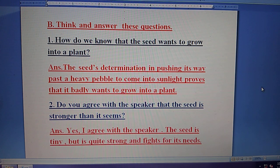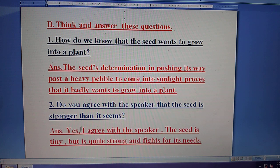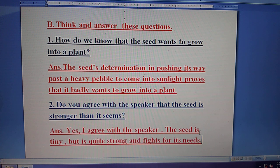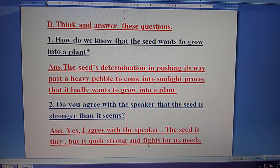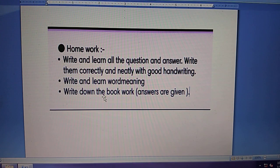Question number two: Do you agree with the speaker that the seed is stronger than it seems? Answer: Yes, I agree with the speaker. The seed is tiny but it is quite strong and fights for its life. I agree with the speaker that the seed is stronger than it seems.